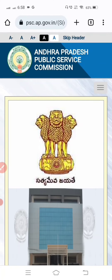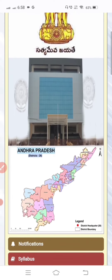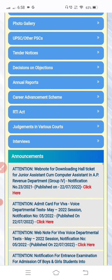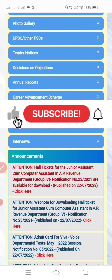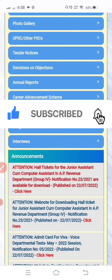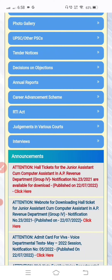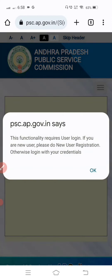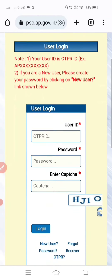Click on the website and scroll down. You will see a red color marked attention notice for hall tickets for Junior Assistant cum Computer Assistant in the AP Revenue Department — click on 'Click Here'.